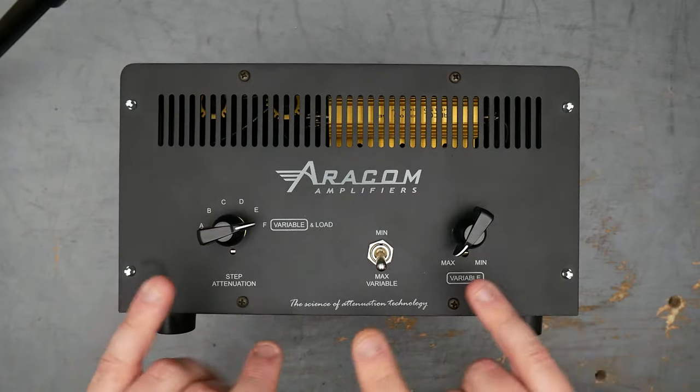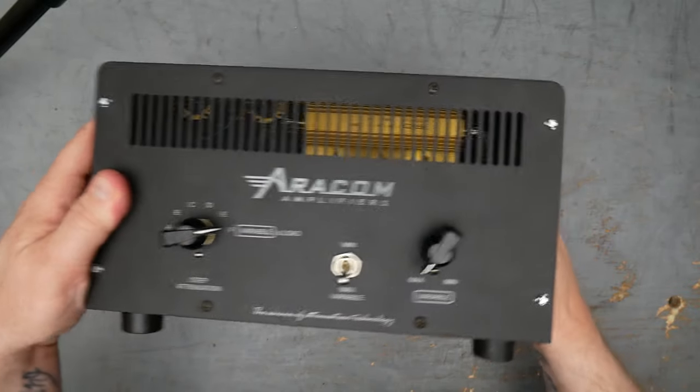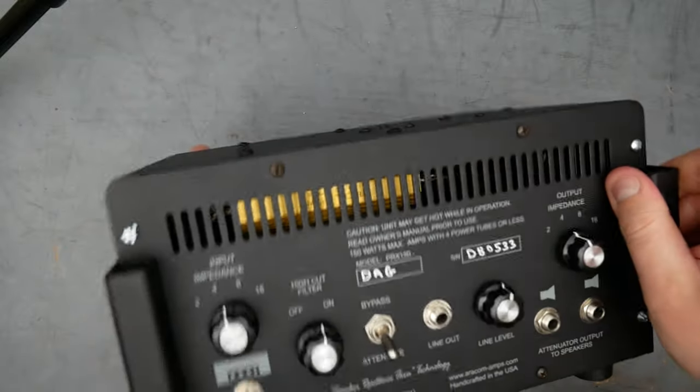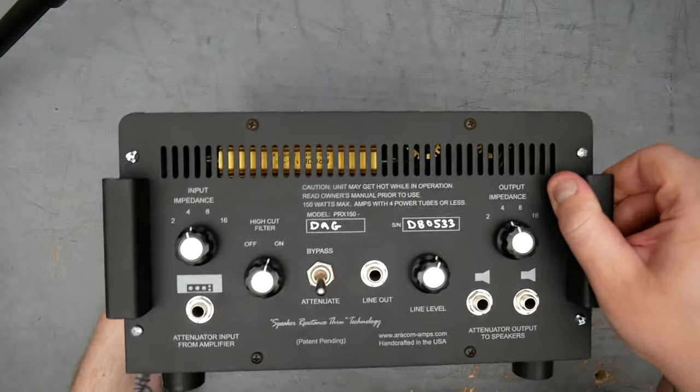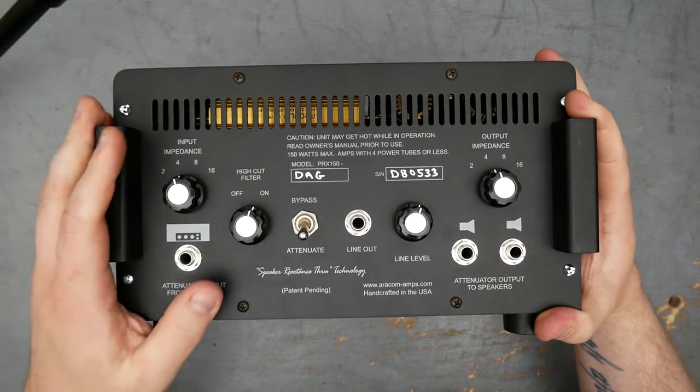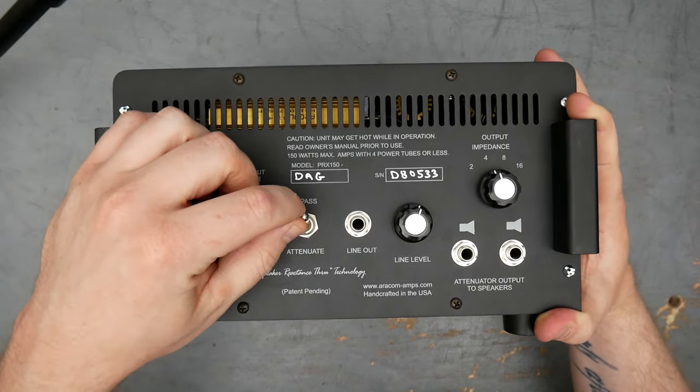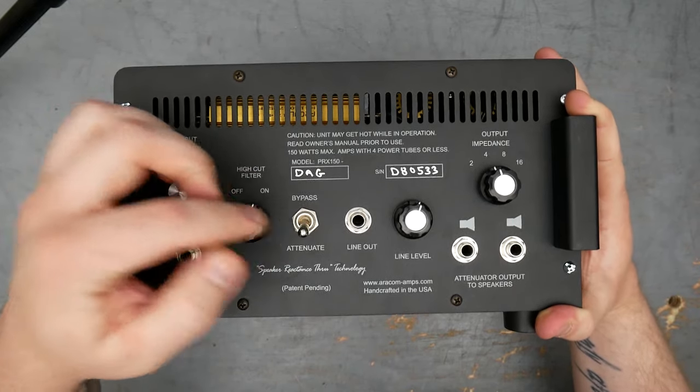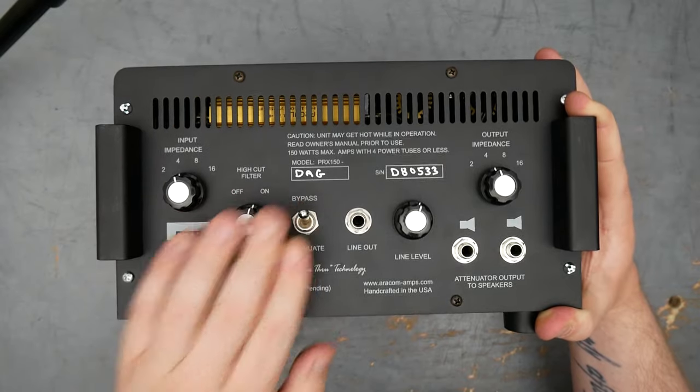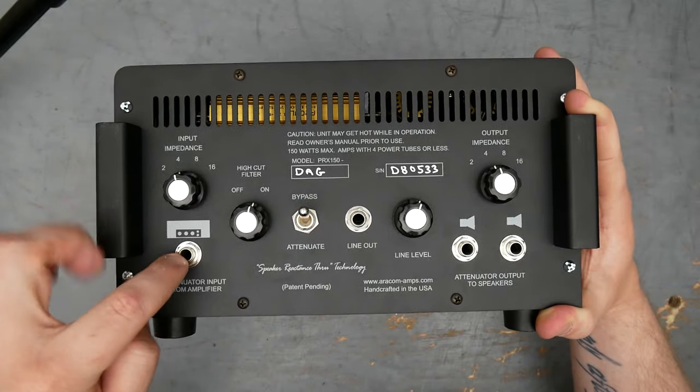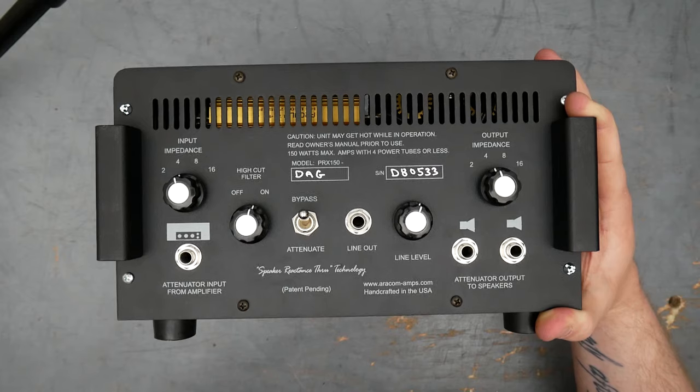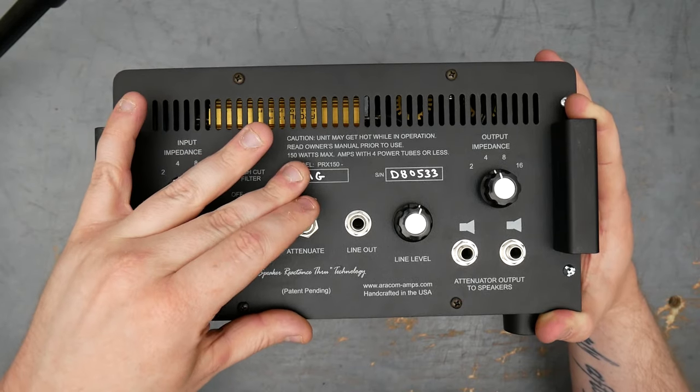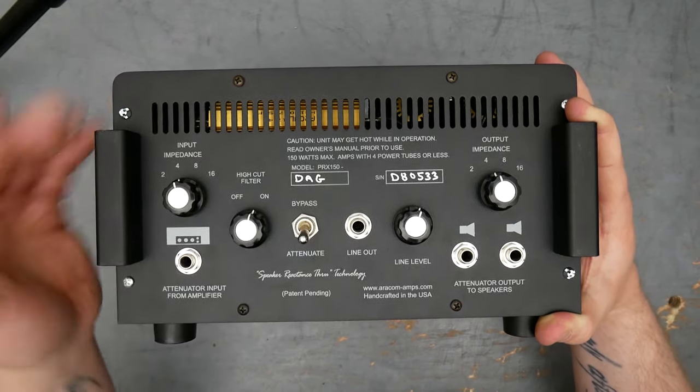So these are the attenuation controls. On the back, you have more controls. I'm going to be gentle here because we're sitting on the knobs on the front. On the back here, you have a bunch of features. So first off, you sort of have bypass or attenuate. This is sort of like turning the attenuator on or off. In bypass, it's just amplifier input to speaker output, like the box isn't even there. For attenuate, this turns on the attenuator.